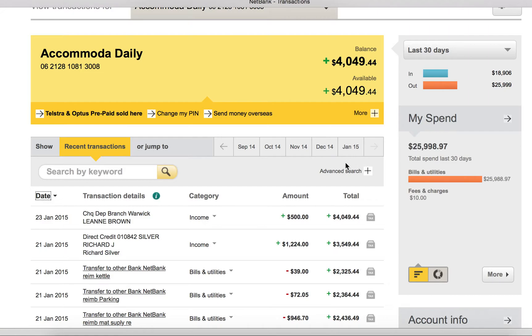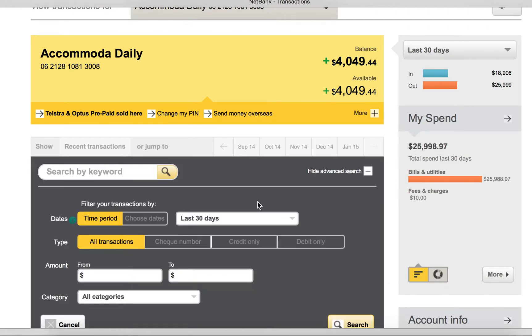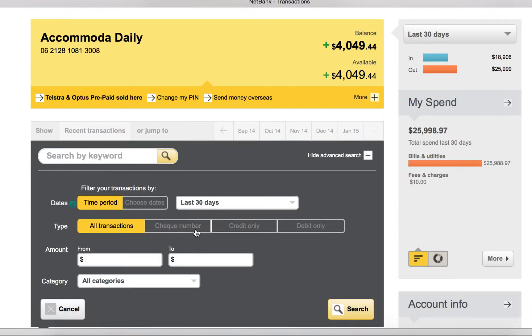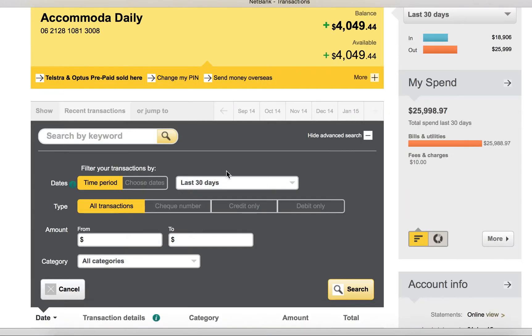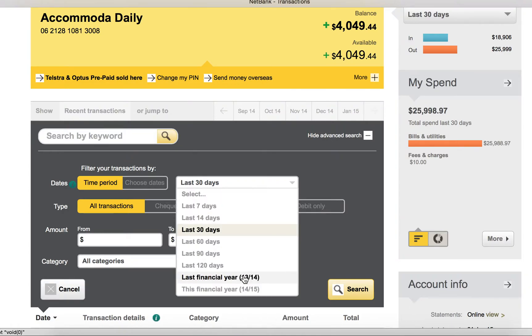Go to advanced search over here. You will see this and choose the period back to the last financial year, which is 2013-2014.